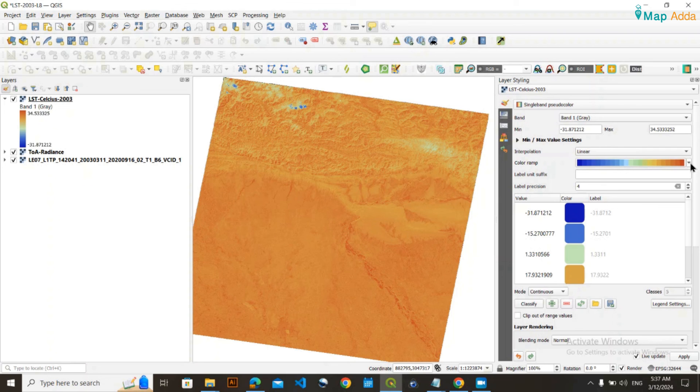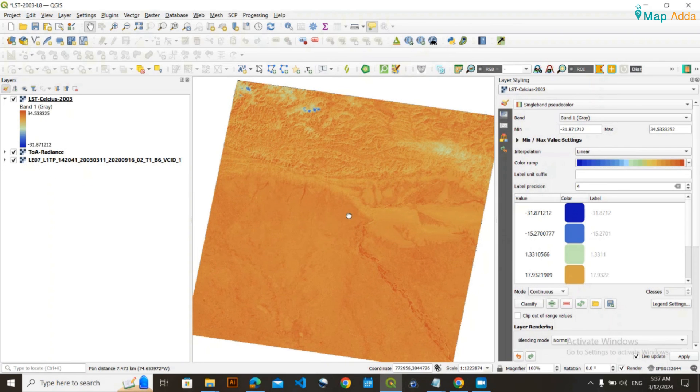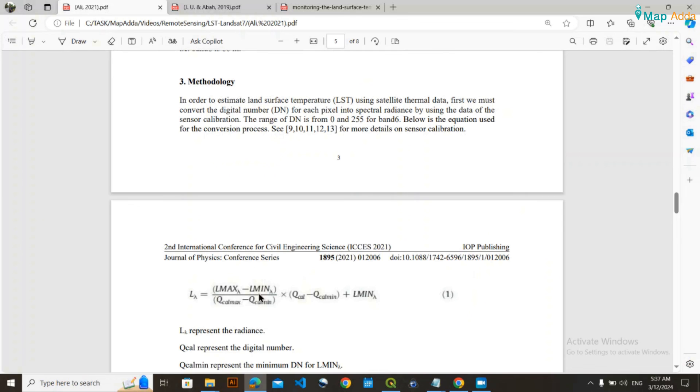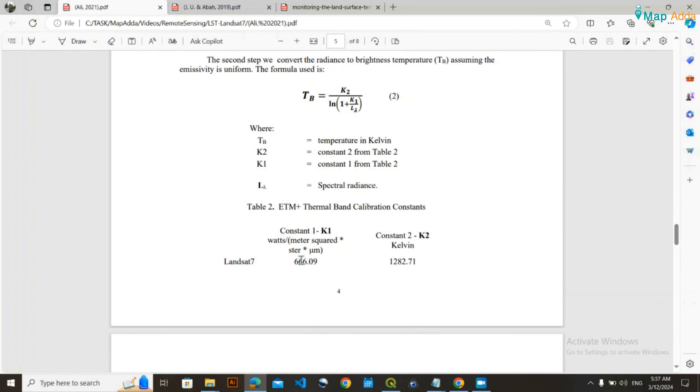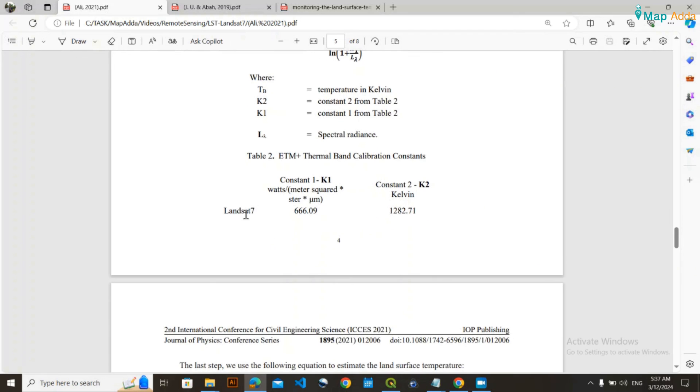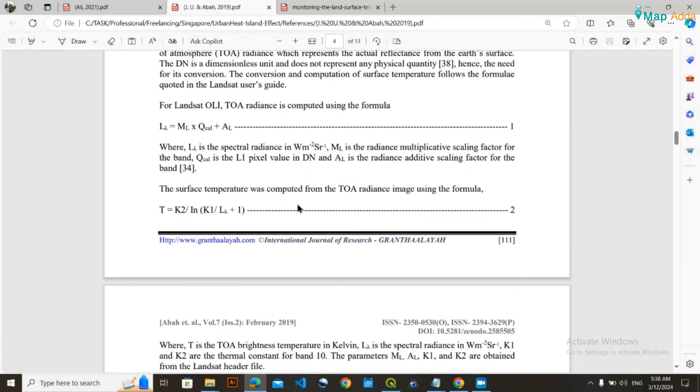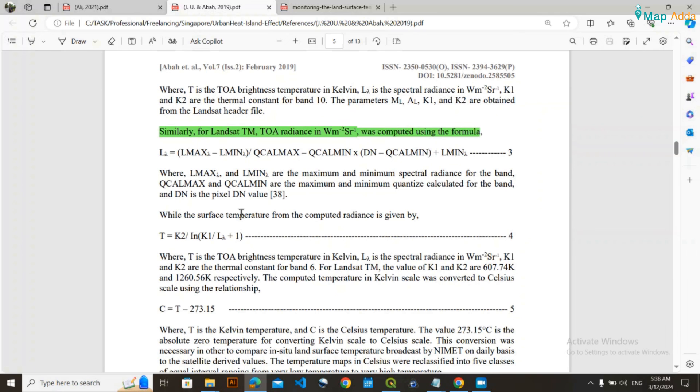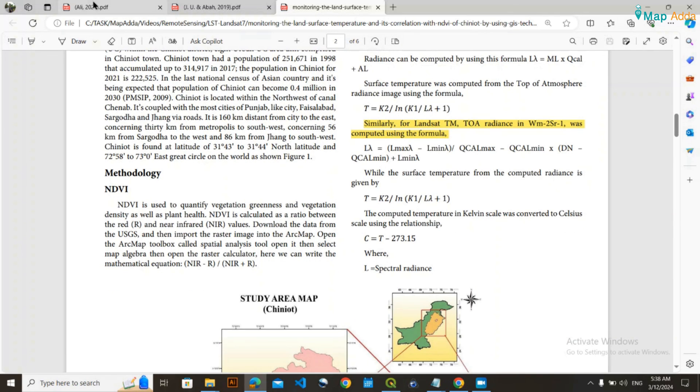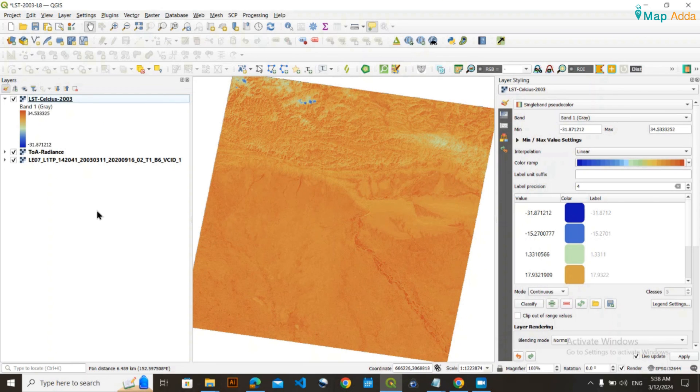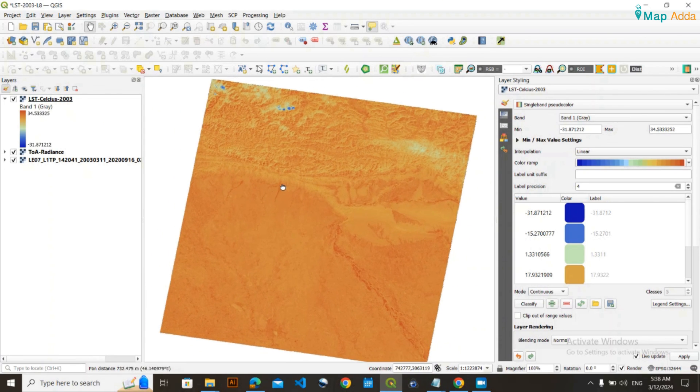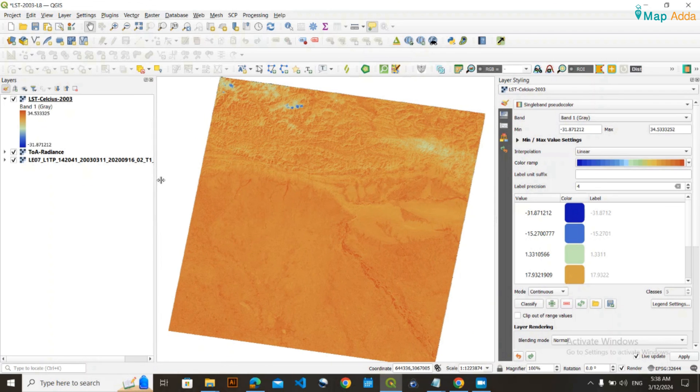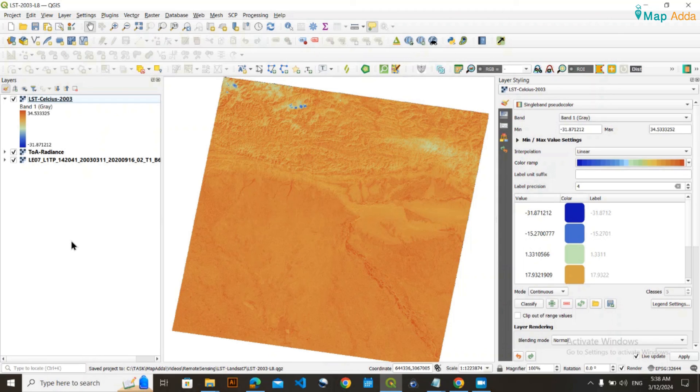This is the basic way to calculate LST. I'll provide you the link to this research paper; they also used the same technique for calculating Landsat 7 ETM Plus LST. Thank you for watching this tutorial. If you have any queries or problems following this tutorial, you can always comment and I'll respond as soon as possible.